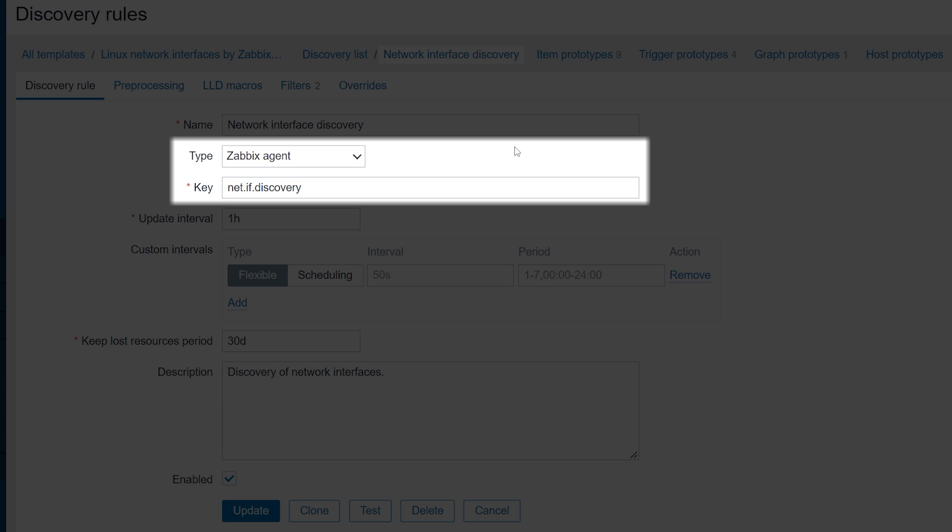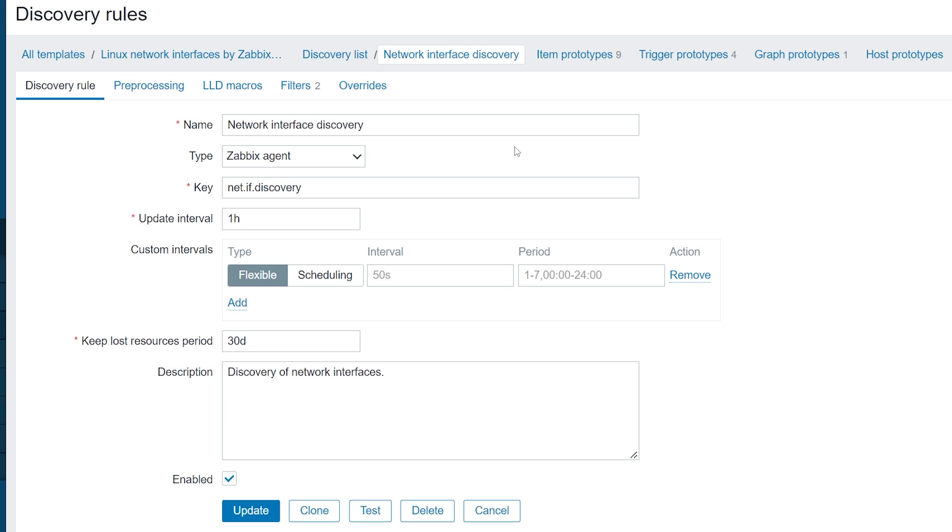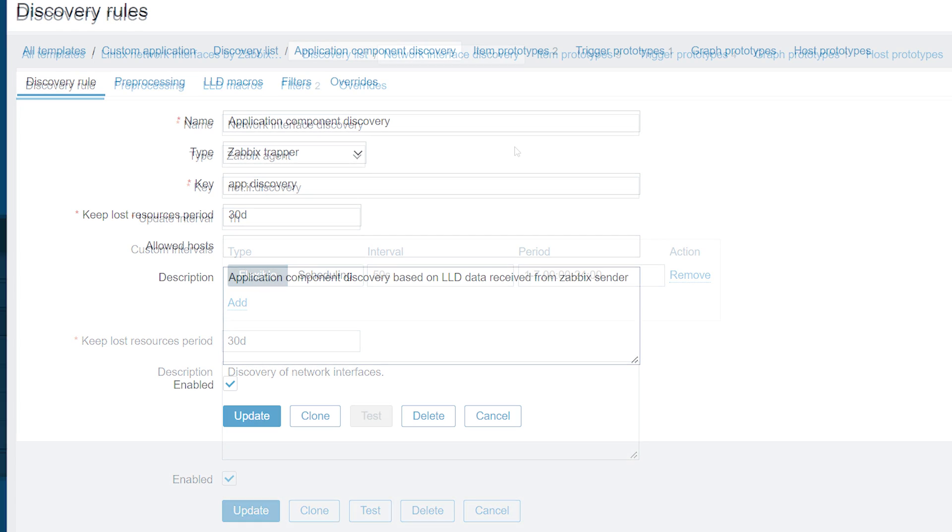In case of the Zabbix Agent, the agent is aware of a set of discovery keys, and using them tells the agent to discover a specific set of metrics.